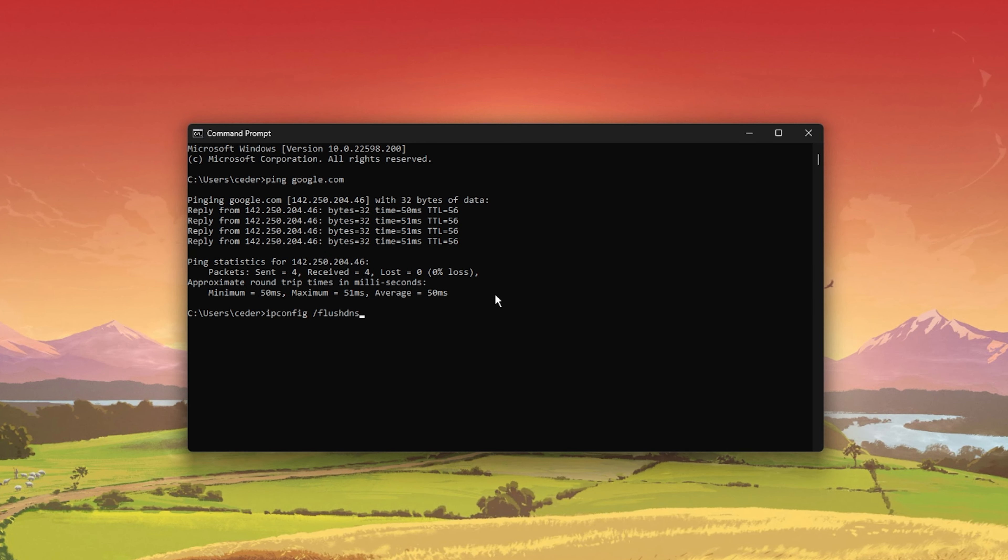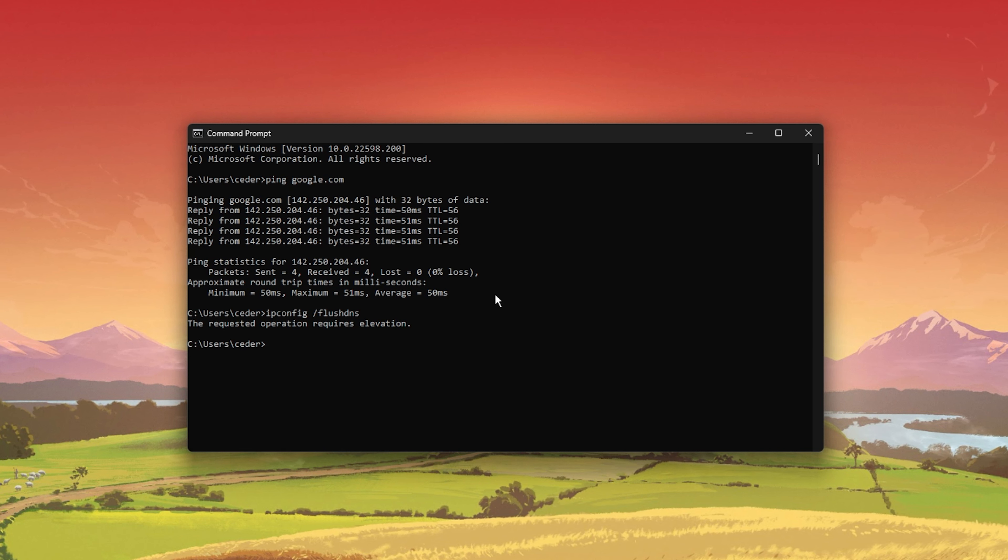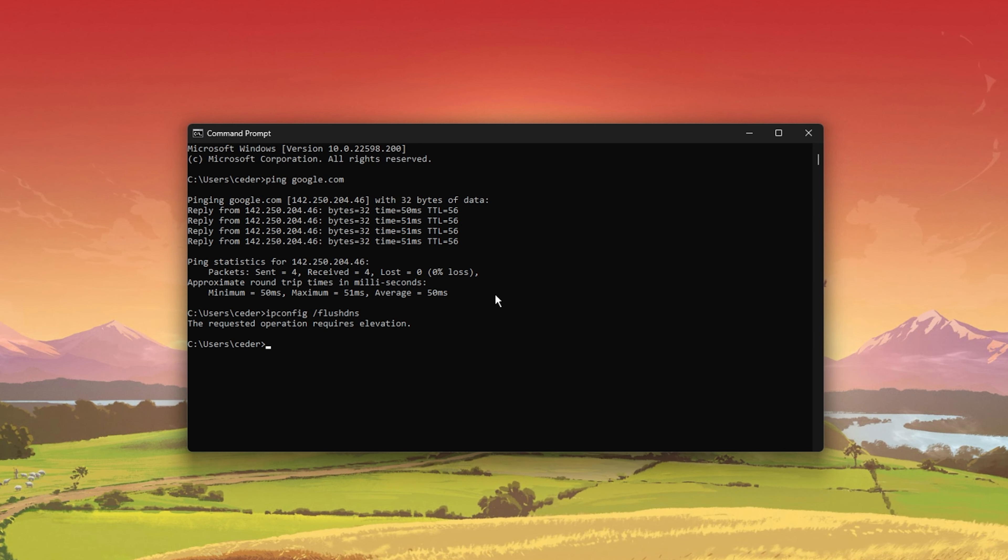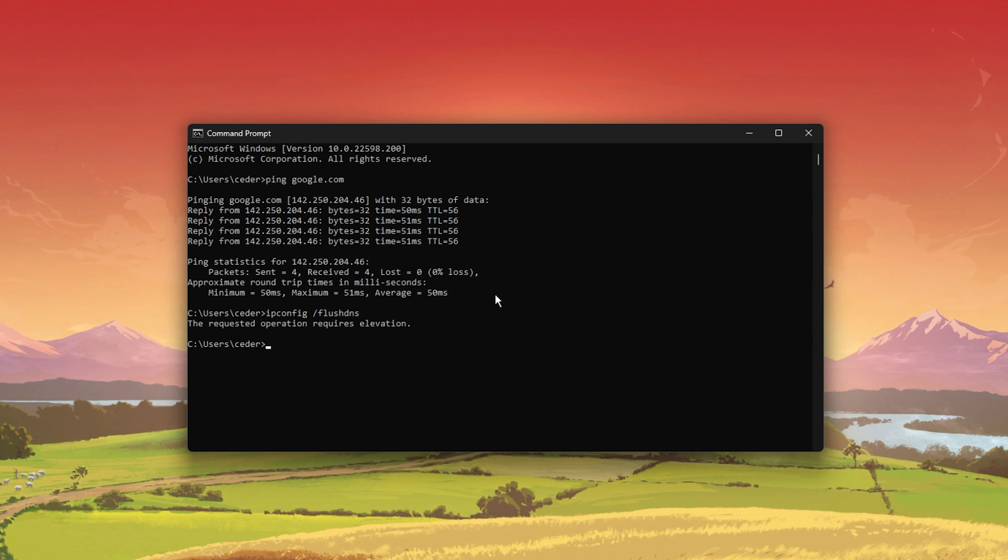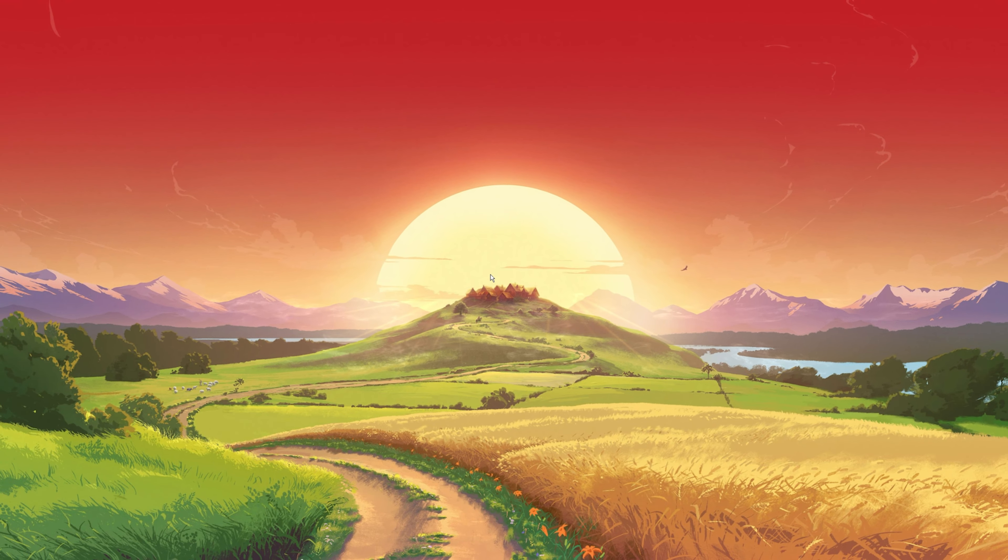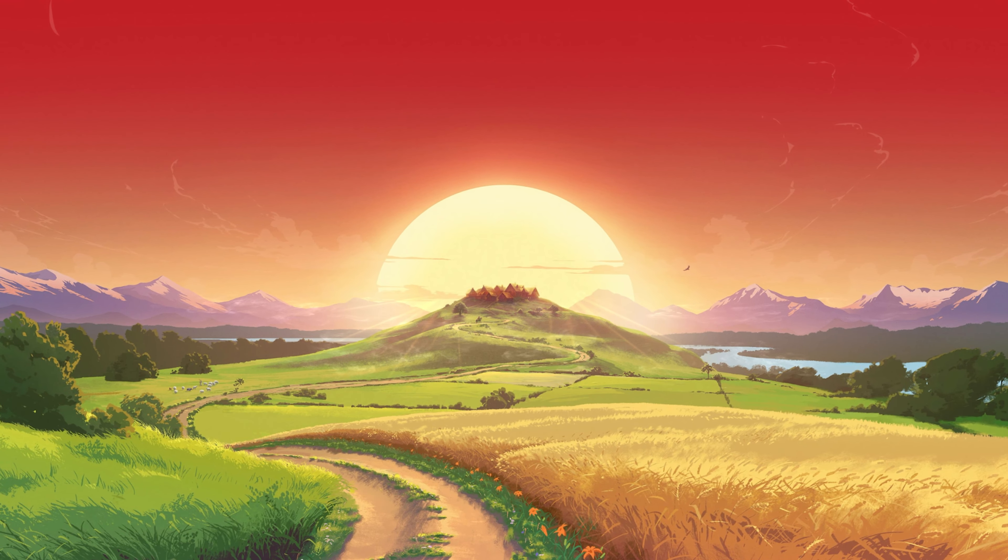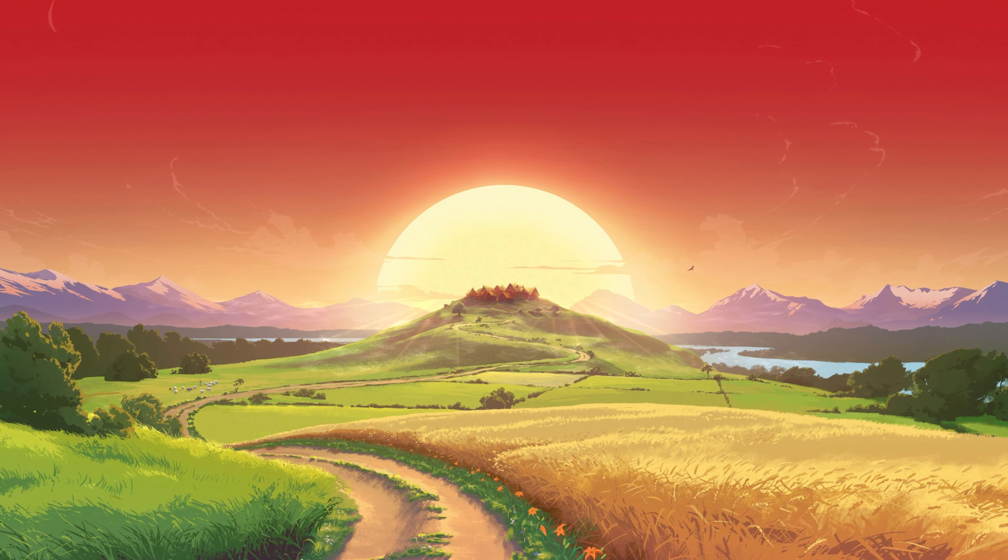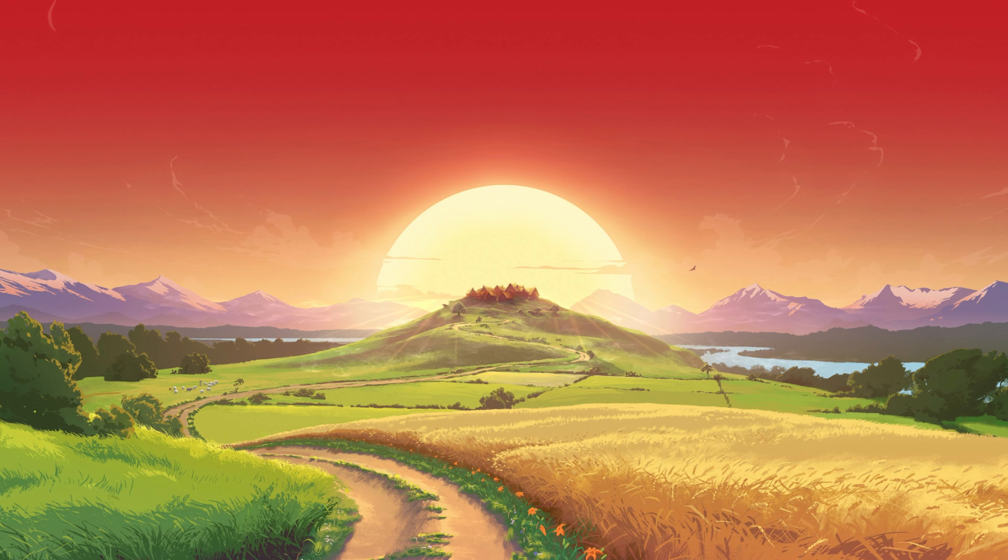ipconfig /flushdns. This will flush and reset the content of your DNS resolver cache. Using this command can in some cases fix network related issues with Overwatch 2.